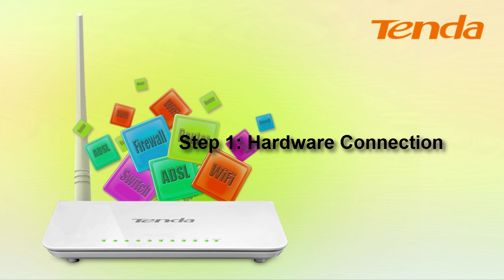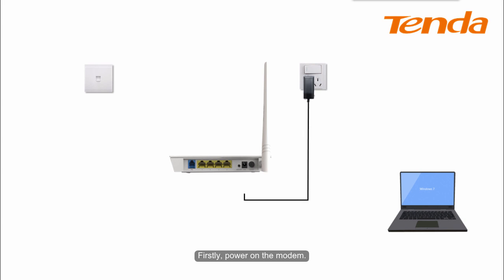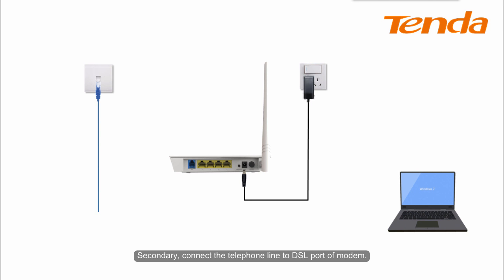Step 1. Hardware connection. Firstly, power on the modem. Secondly, connect the telephone line to DSL port of modem.